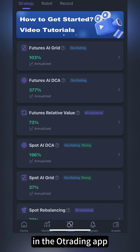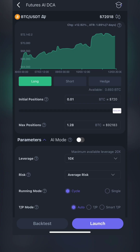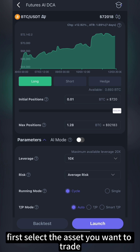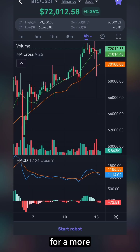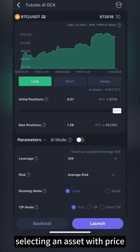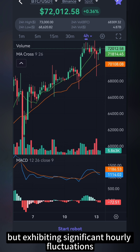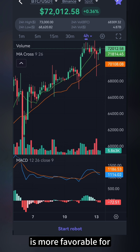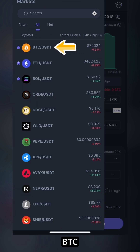In the O-Trading app, locate Trades and then select Futures AI DCA. First, select the asset you want to trade. You can click to the candlestick chart of BTC for a more detailed analysis using various indicator tools. Selecting an asset with price oscillating within a range but exhibiting significant hourly fluctuations is more favorable for DCA strategy arbitrage. For example, BTC.